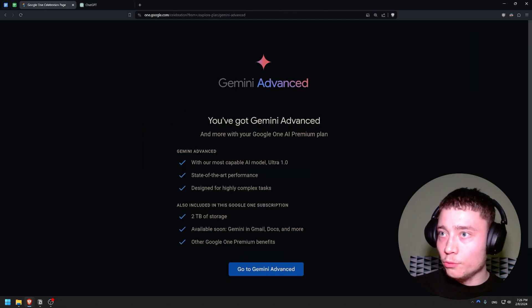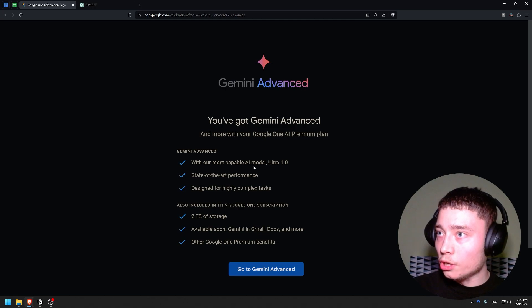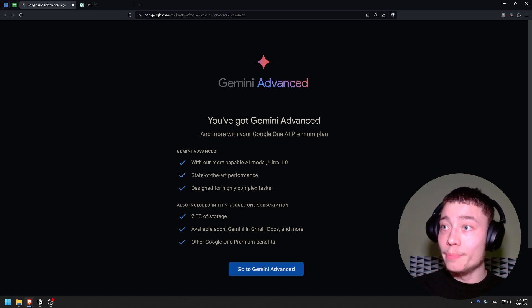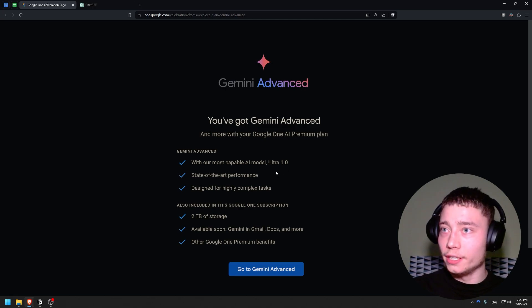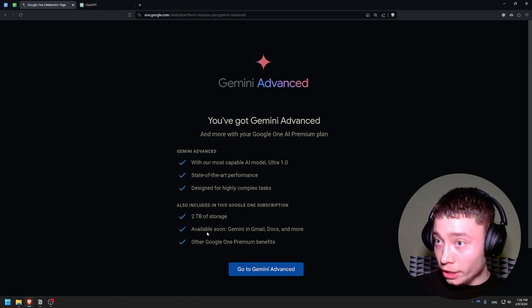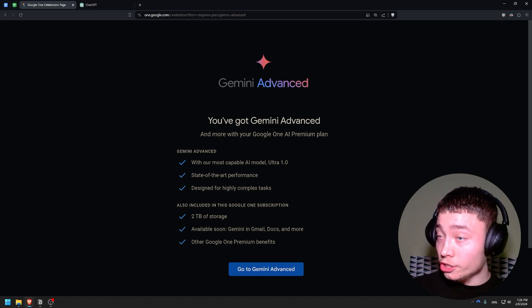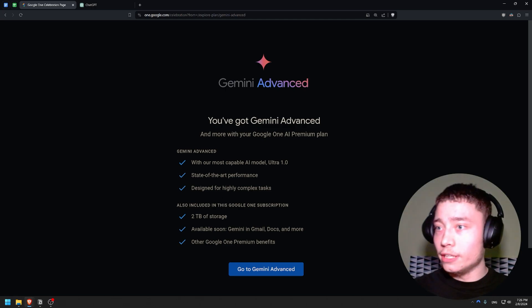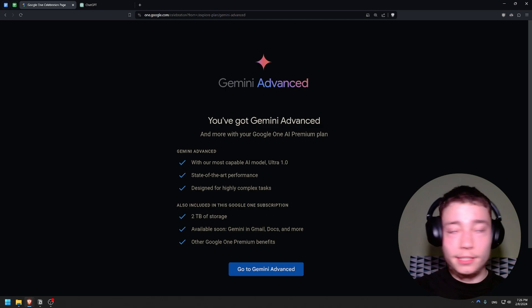Okay, so let's see with our most capable model Ultra 1.0 - this is the language model that's supposedly better than GPT-4 at almost everything. State of the art performance designed for highly complex tasks. Available soon: Gemini in Gmail - this will save a lot of time. Docs - this is a massive advantage that Google has.